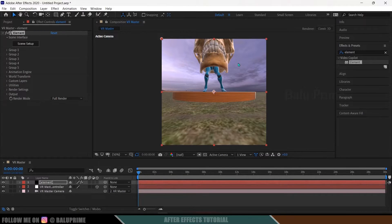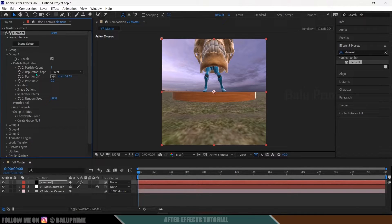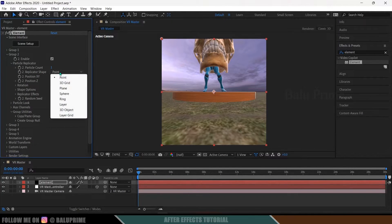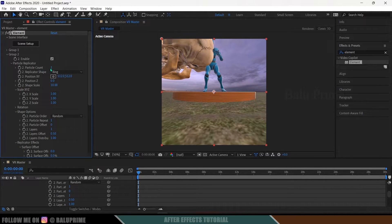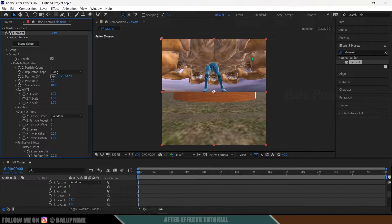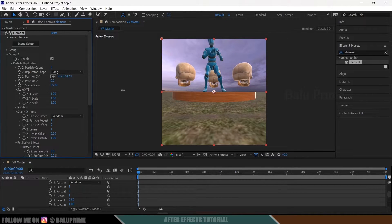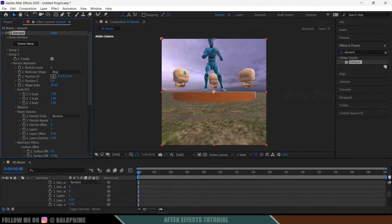To place the skulls around the character, come to the Group 2 options, expand it, and go to Particle Replicator. Change the shape from Point to Ring and increase the particle count to 8. You'll see duplicated copies of the skull appearing. To increase the spacing between them, increase the Shape Scale value — you can see them moving apart.